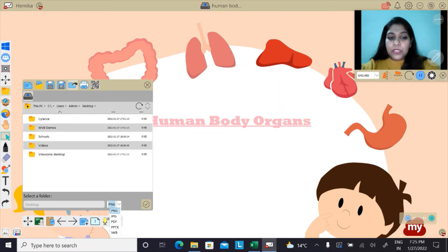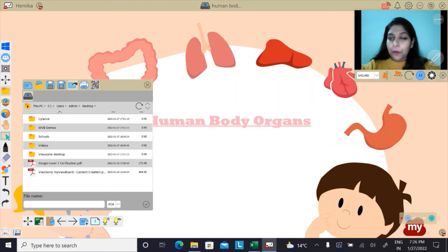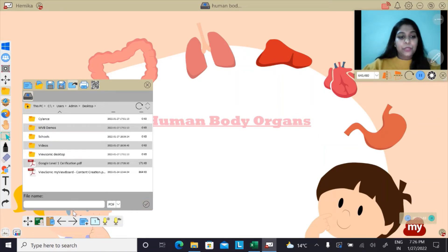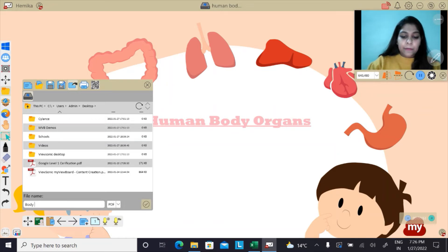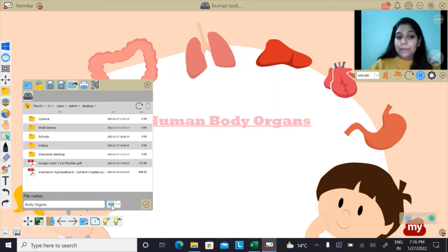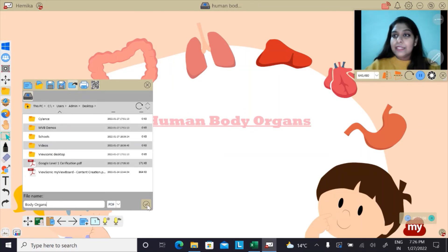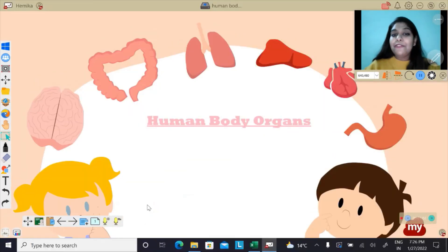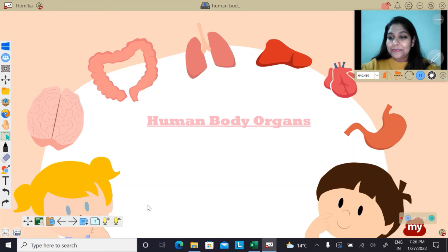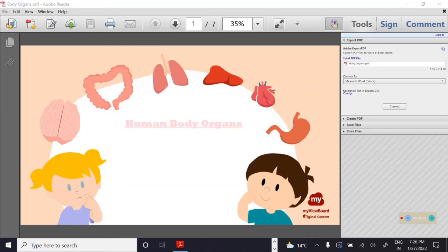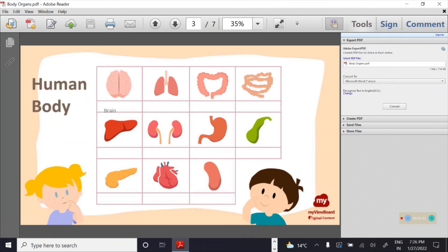I can choose any format I want. For instance, I want to save my file to PDF format. I need to give it a name — for instance, 'body organs.' It will be saved into the PDF file and I'll click on Save. My file is now saved in PDF format, as you can see.